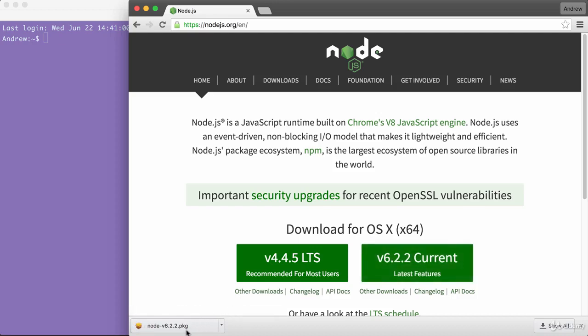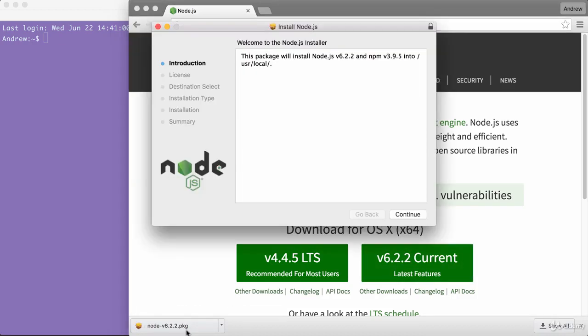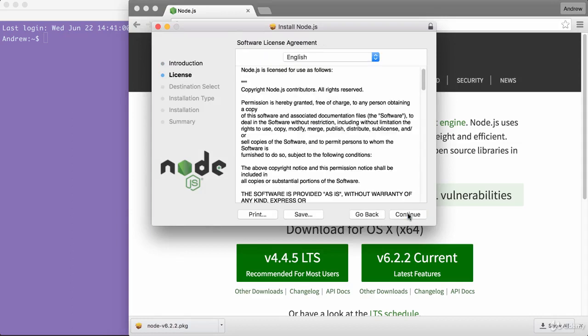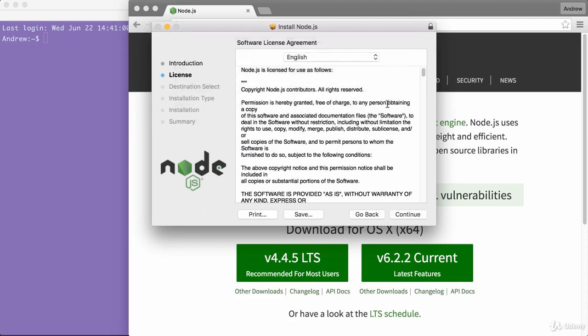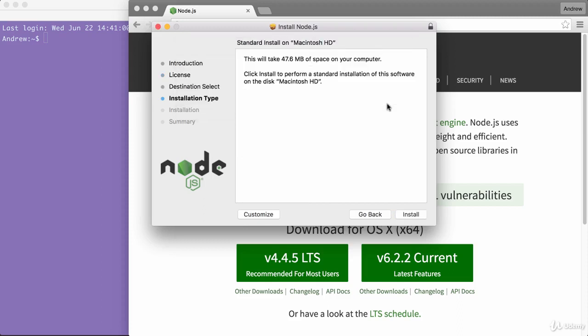I'm going to go ahead and start the installer. Here it's just going to ask me a few questions. Go ahead and click next or continue through all of them. You might want to specify a custom destination, but if you don't know what that means and you don't usually do it when installing programs, go ahead and skip that step too.